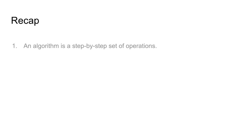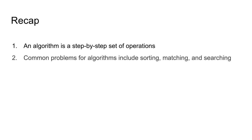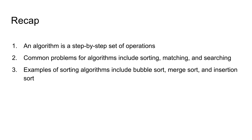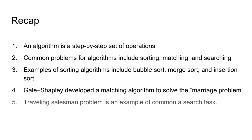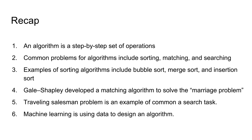So let's recap. An algorithm is a step-by-step set of operations to be performed. Common problem categories addressed by algorithm include sorting, matching and searching. Examples of sorting algorithm include bubble sort, merge sort and insertion sort. Matching is another very common task for algorithms. Gale Shapley algorithms solve the stable marriage problem of matching two sets of elements. The traveling salesman problem is an example of a search task. And machine learning is used on tasks where designing explicit algorithms is unfeasible.